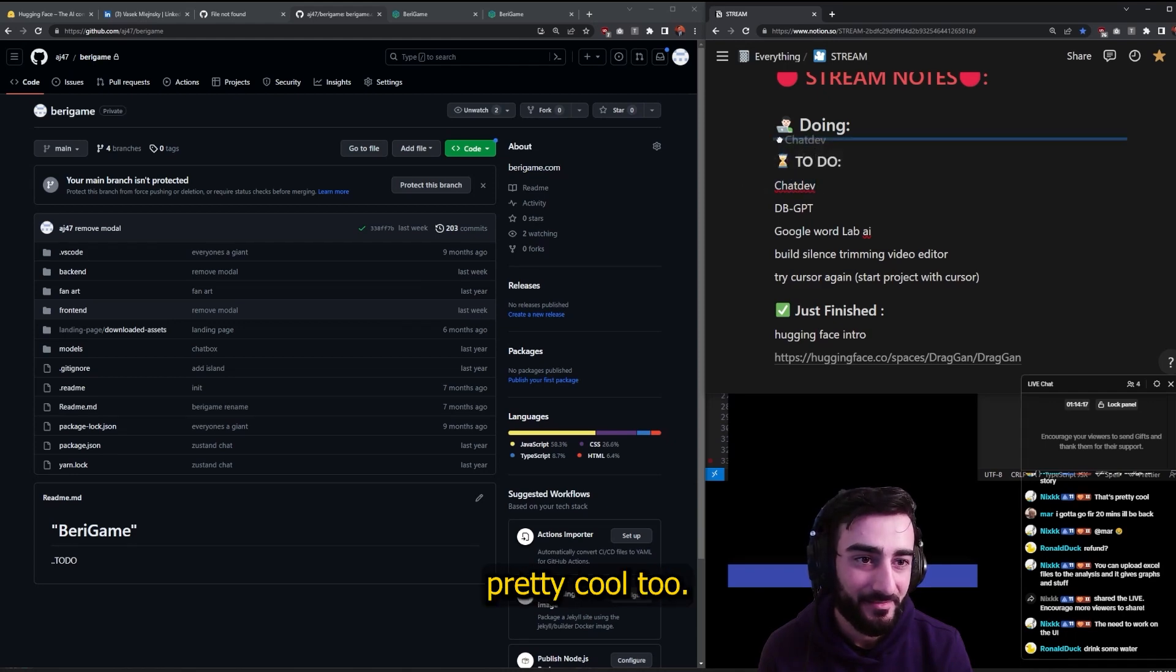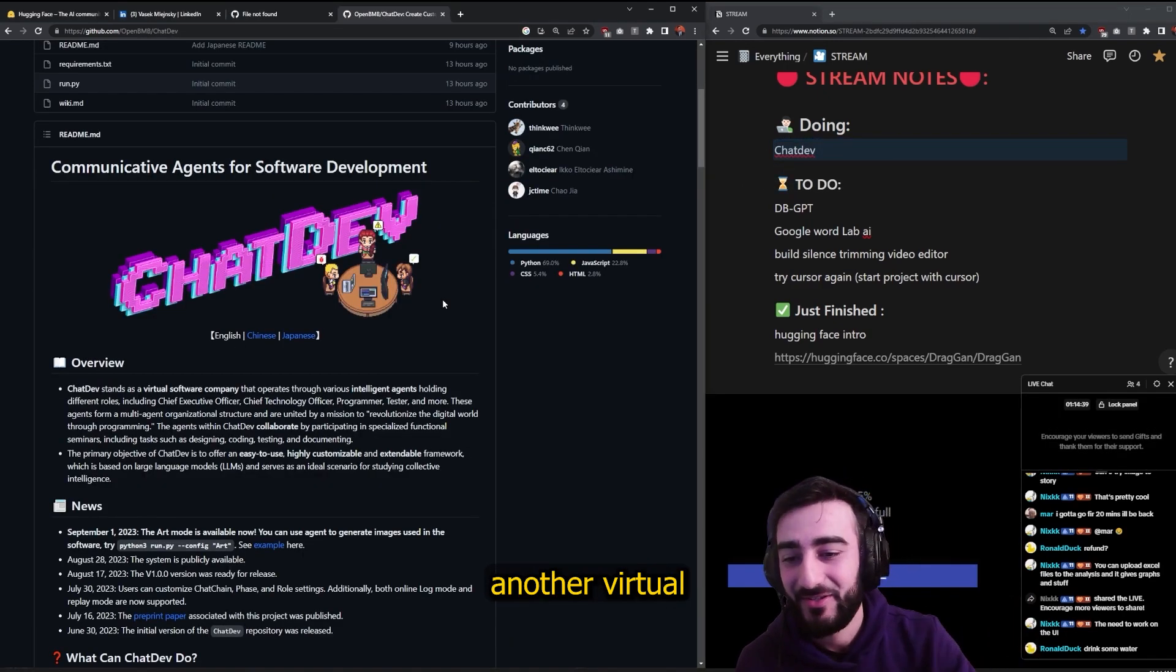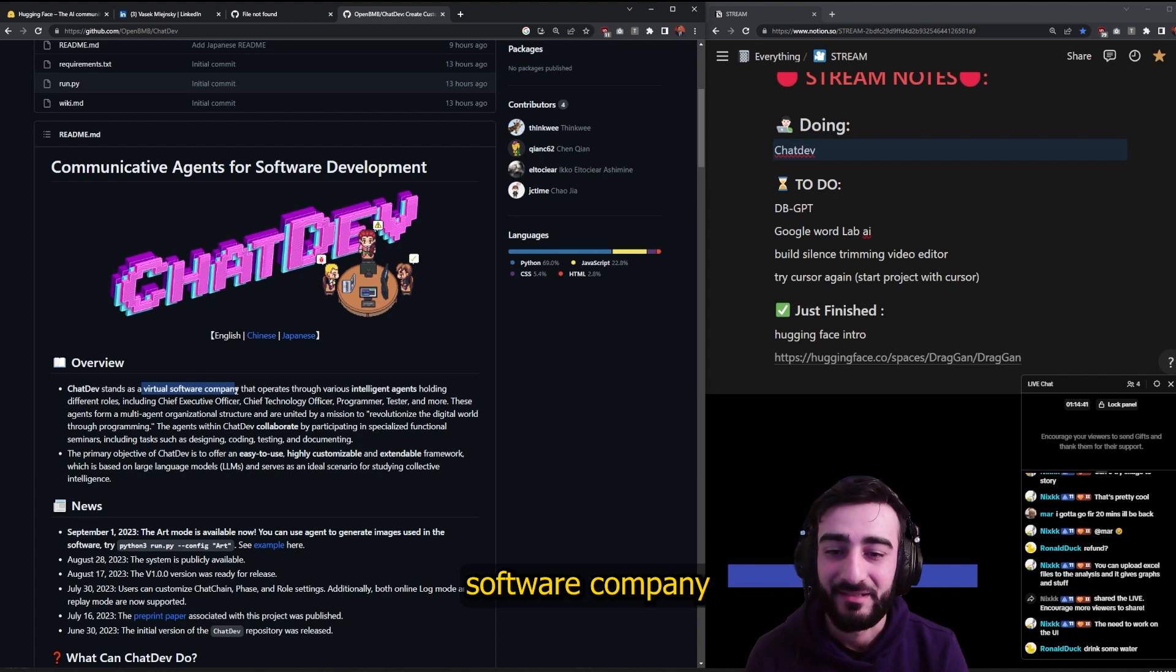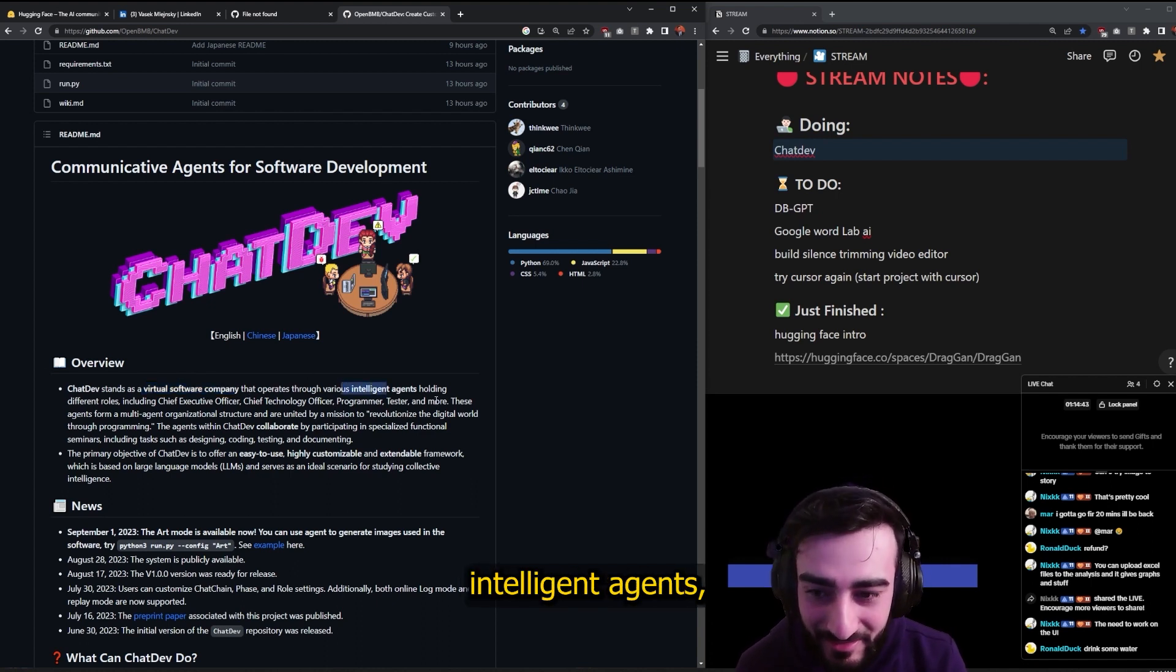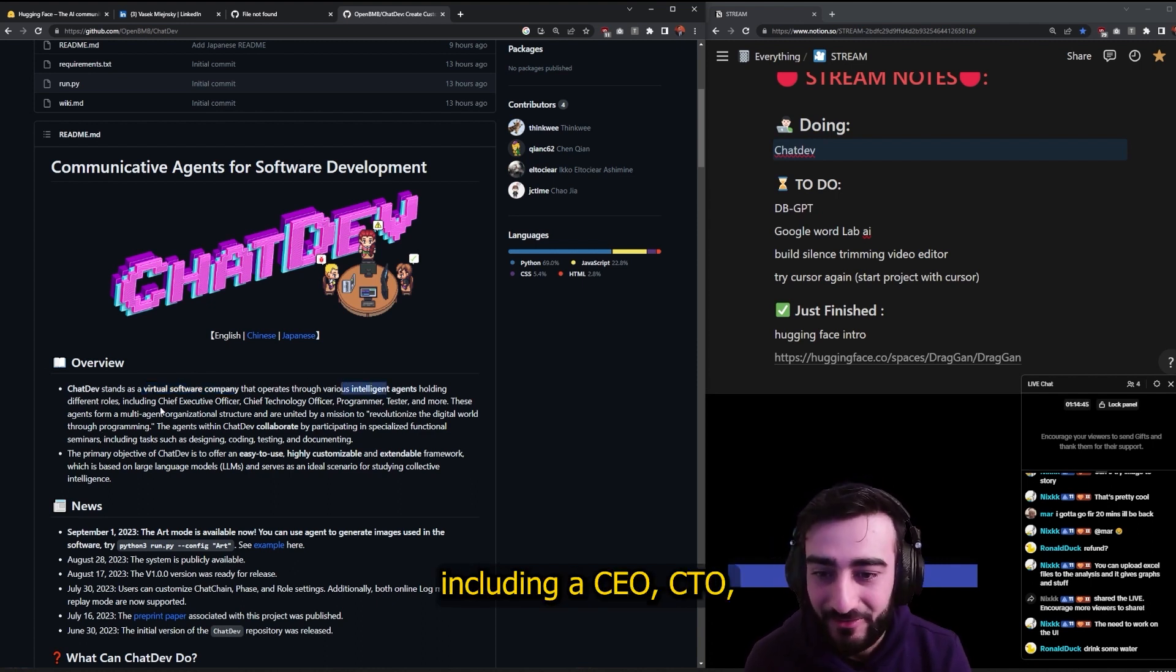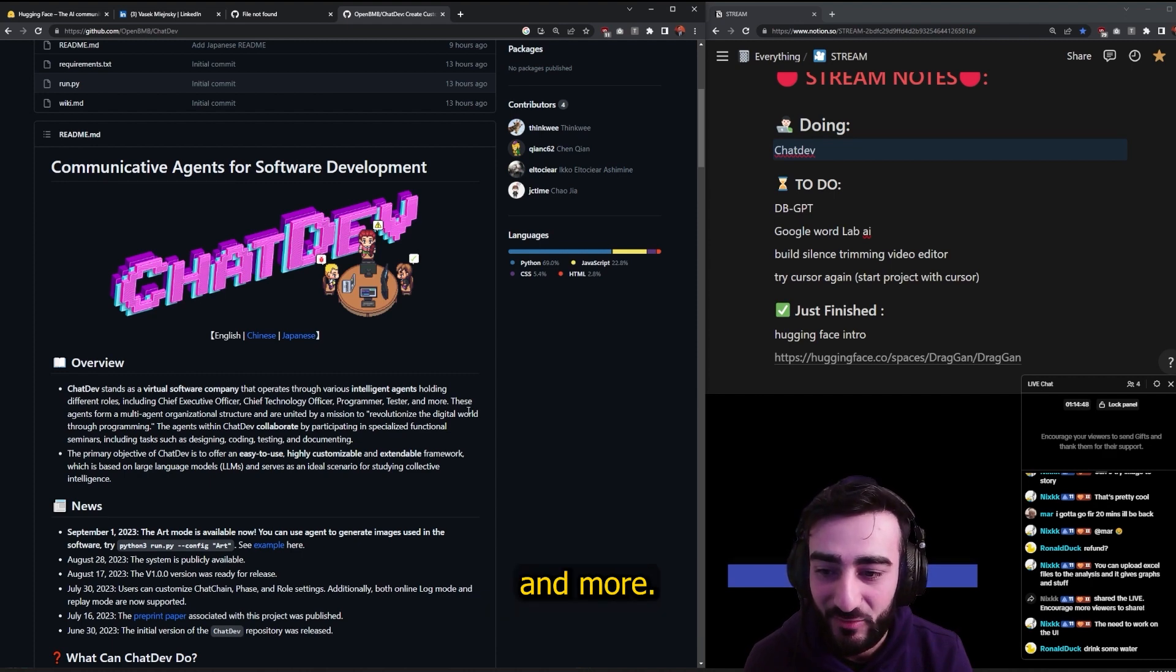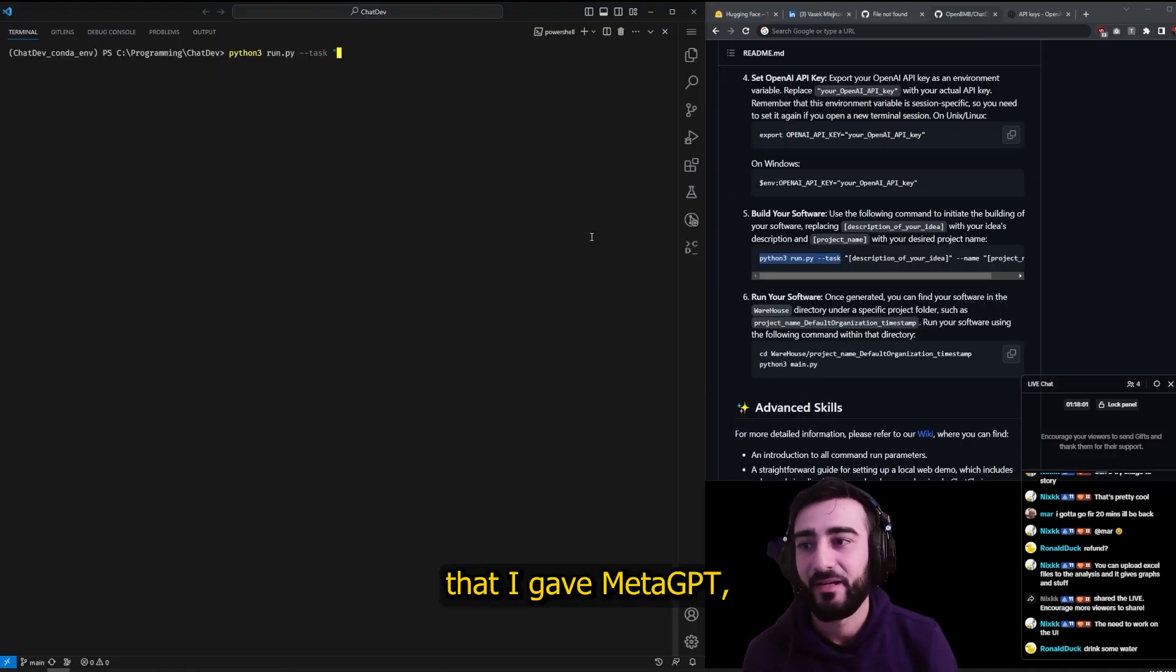ChatDev - this one's pretty cool too. It's essentially another virtual software company that operates through various intelligent agents including a CEO, CTO, programmer, tester, and more. We're going to do the same prompt that I gave MetaGPT, and that's to build a snake game.